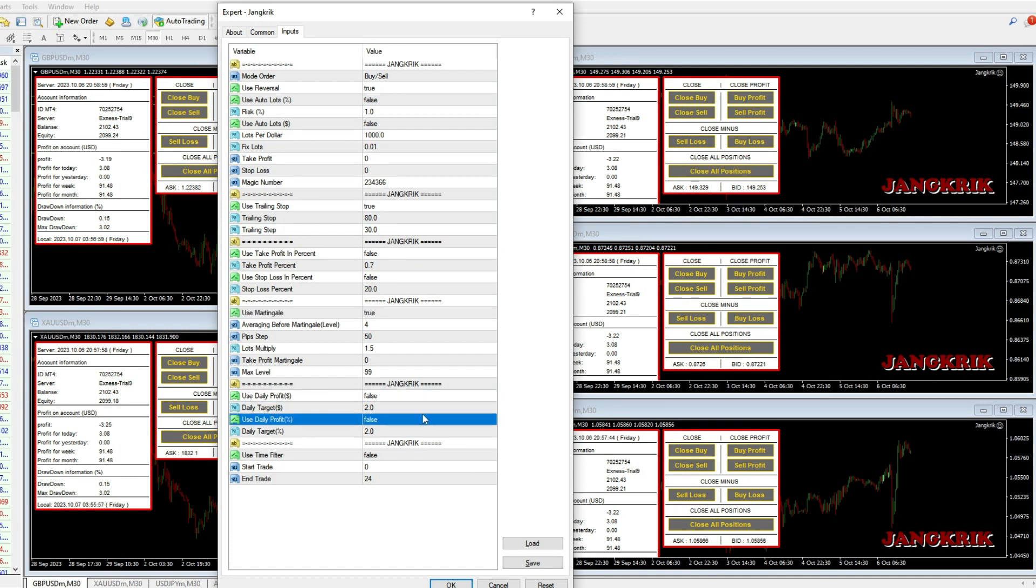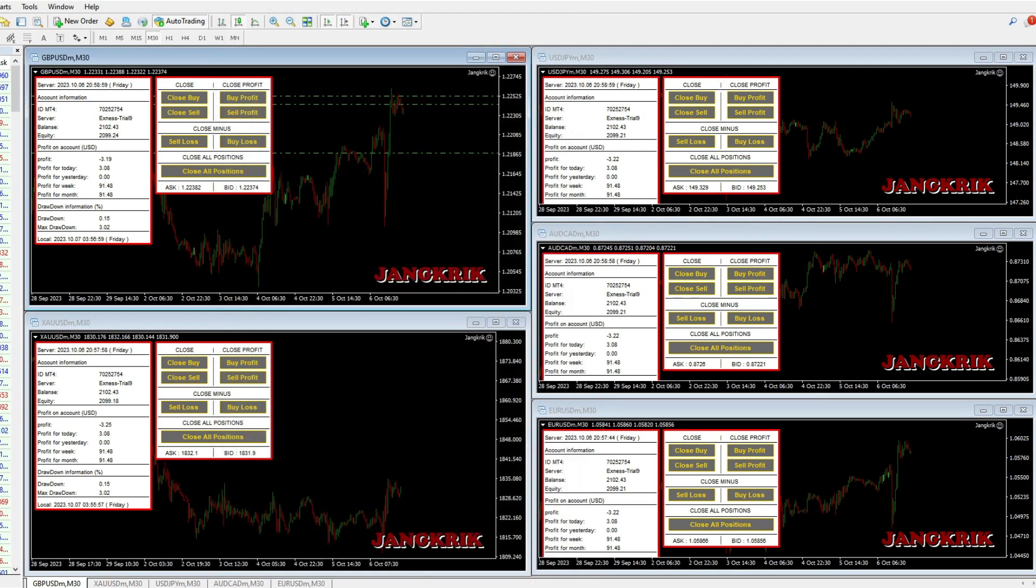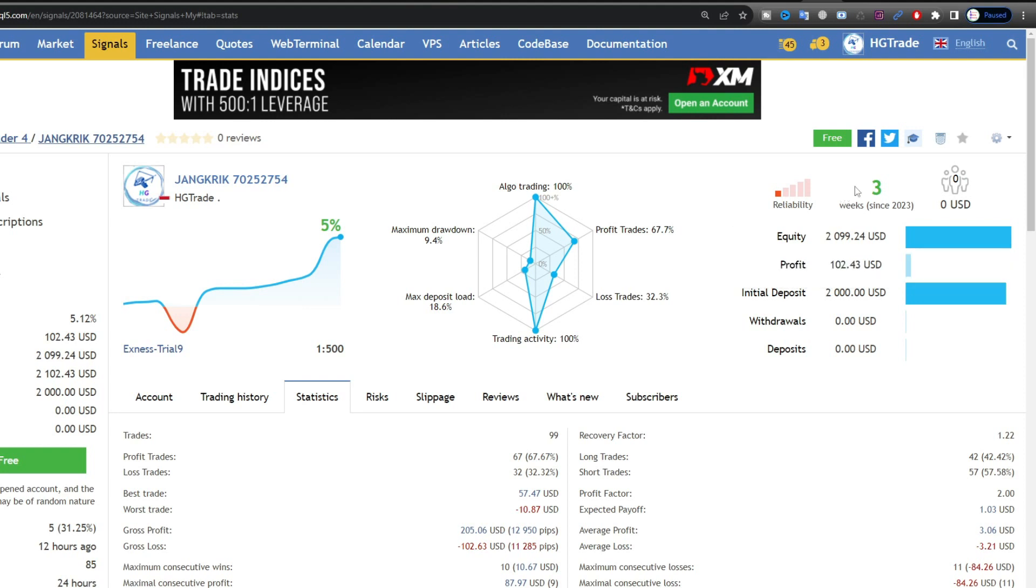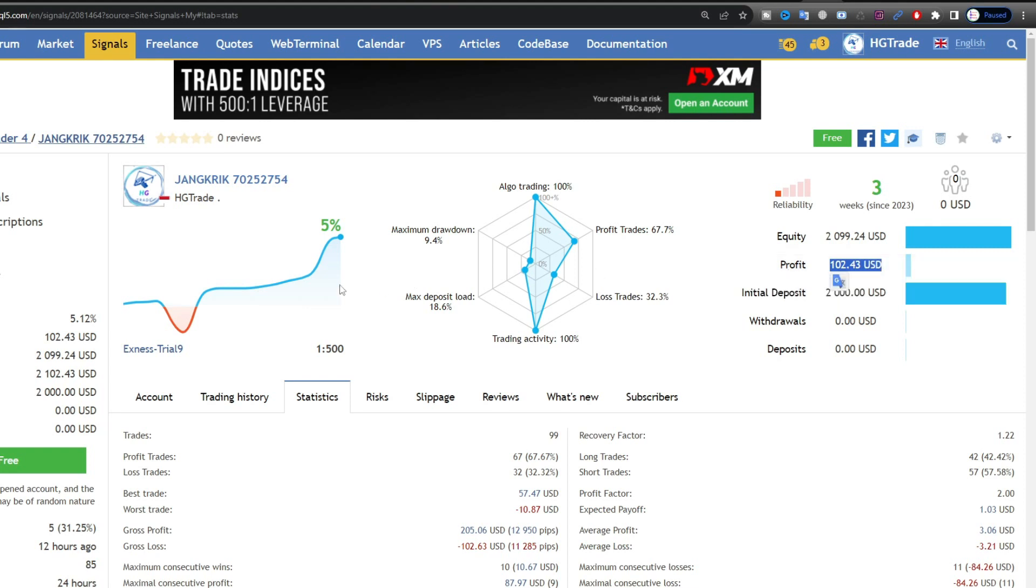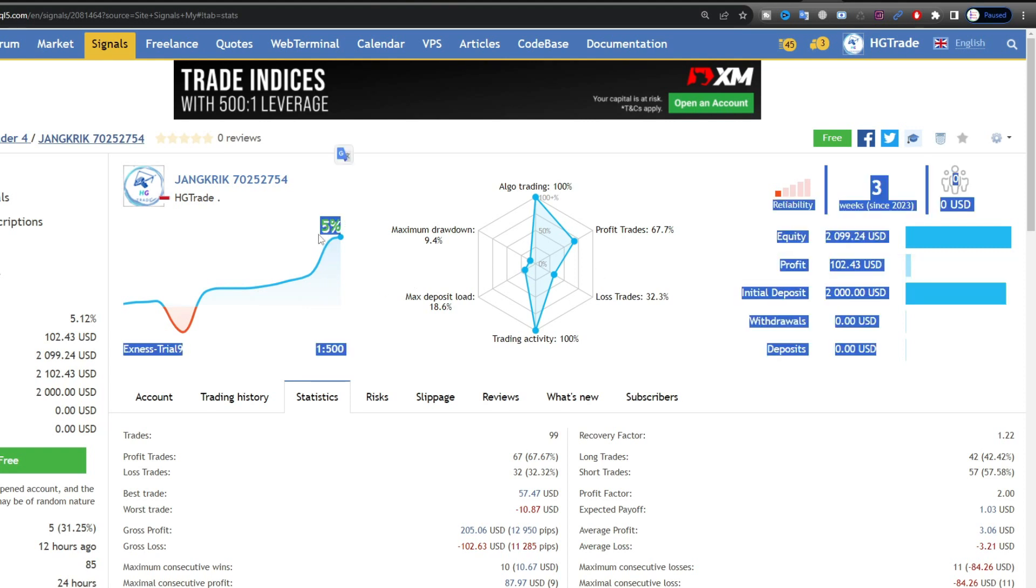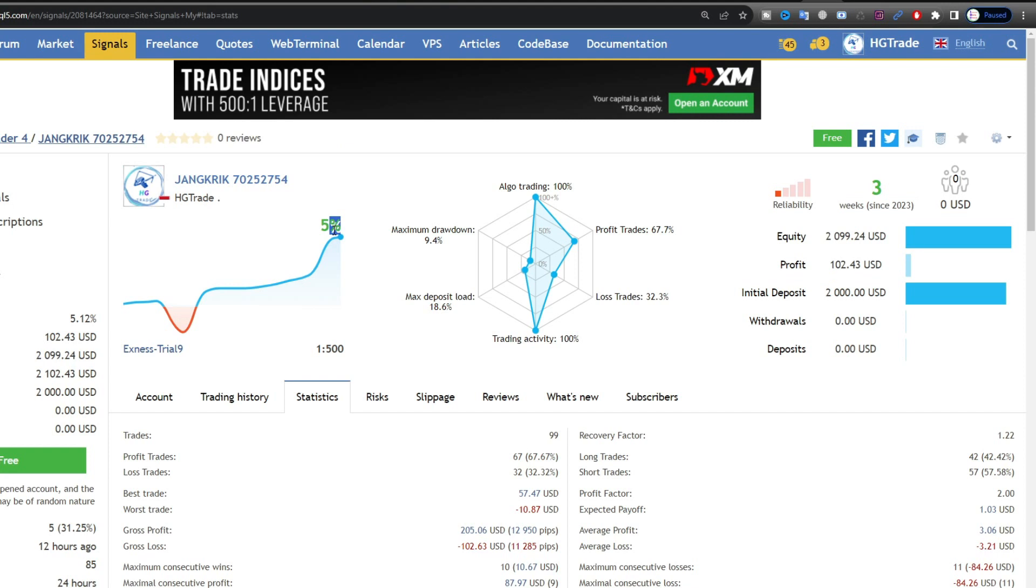At this time, I am using the default settings. During this trial, the capital I used was $10,000 USD and managed to achieve a profit of around $102 USD, or an increase in profits of around 5% in a period of three weeks.